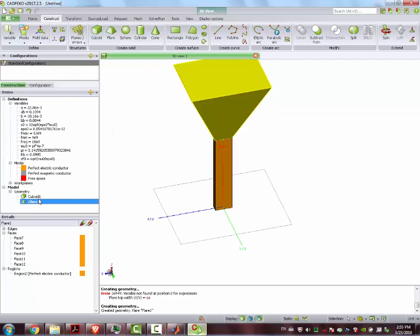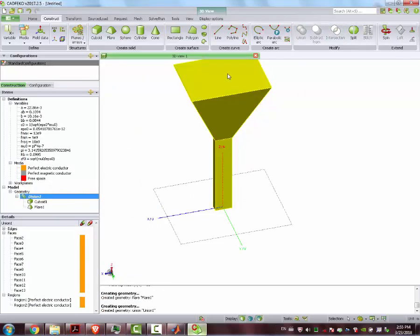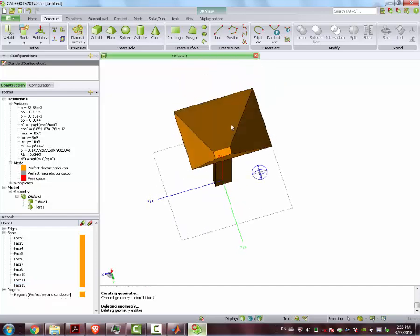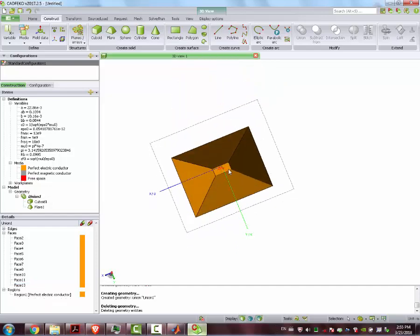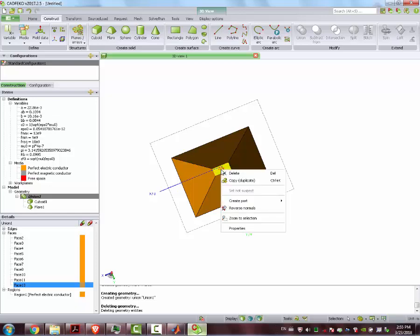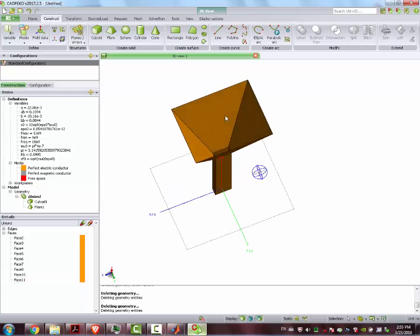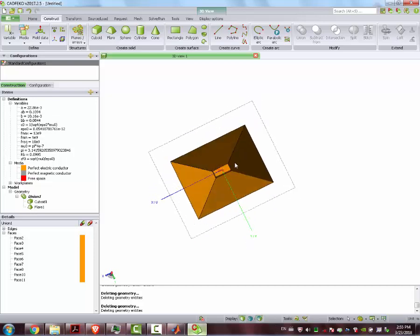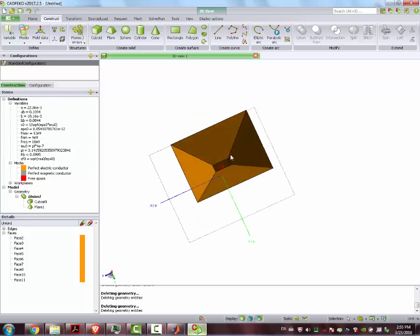We need to make a union of all of these elements. We select this face here, double click, delete. You see it became hollow. We select the other face, delete. And now, as you can see, we can see through the horn.